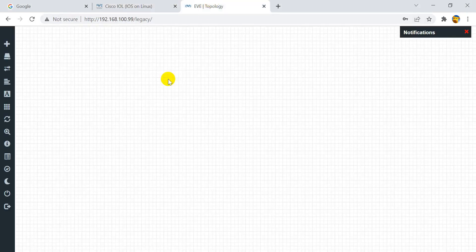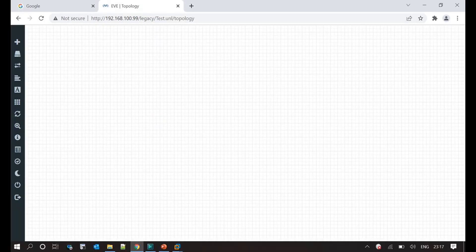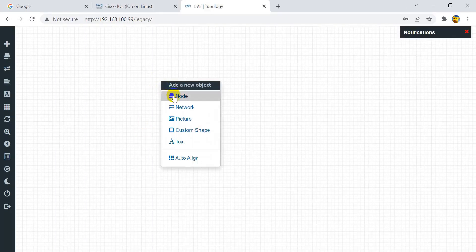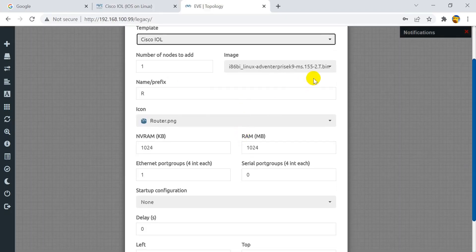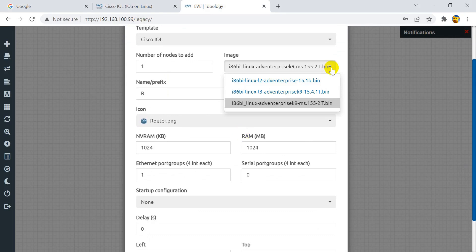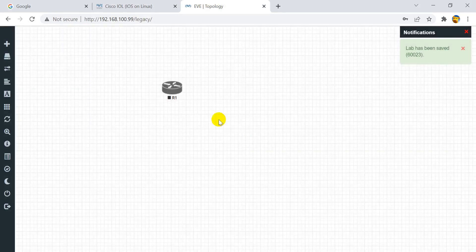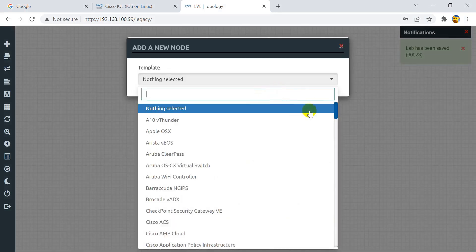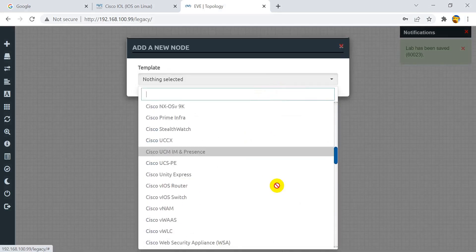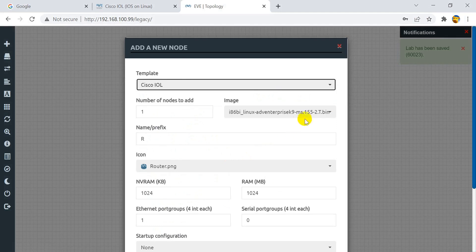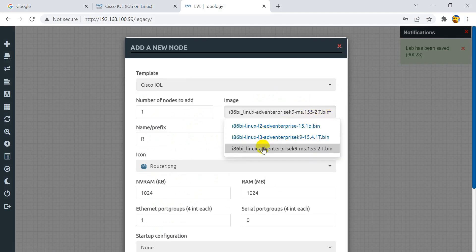It's time to test the image in the EVE-NG simulator. Access the virtual lab and create a test lab for testing the devices. Right-click on the home screen and select option 'Nodes'. Pick the devices — router and switch — and turn on both devices. If you see the devices are not turning on, it means you did not follow the procedure explained. Please watch the video again and follow the procedure carefully.